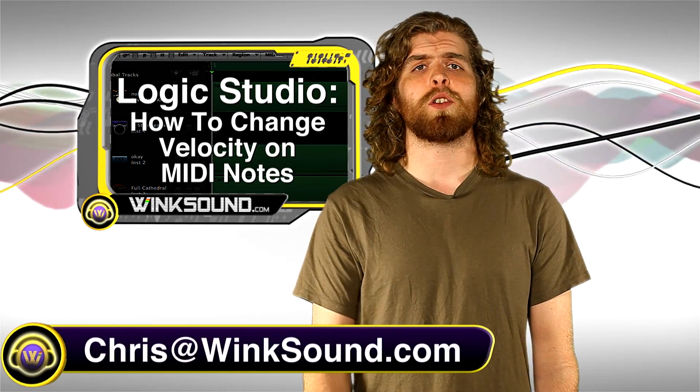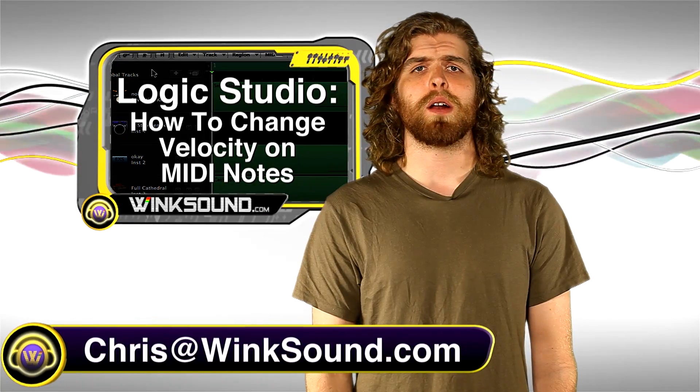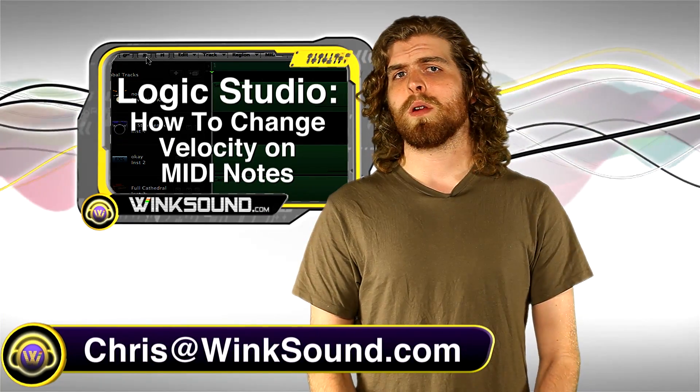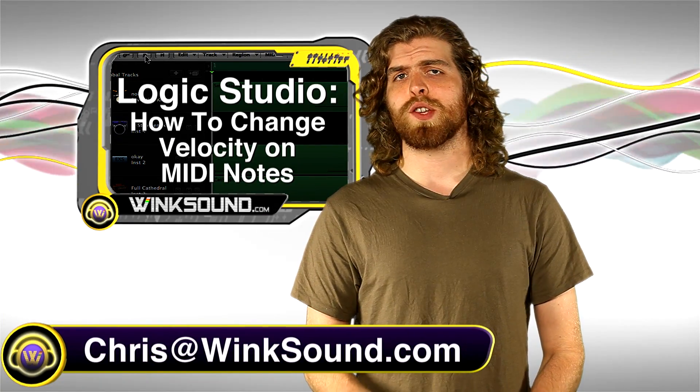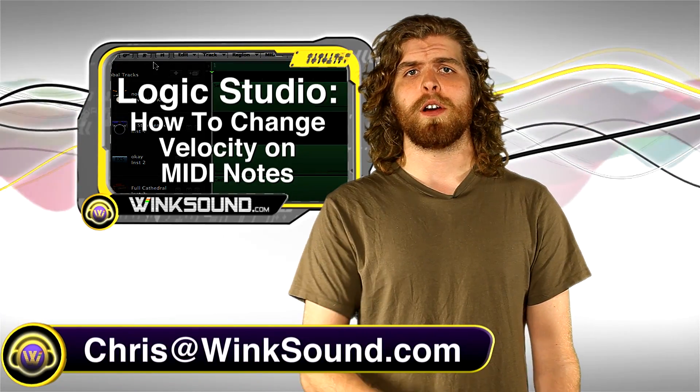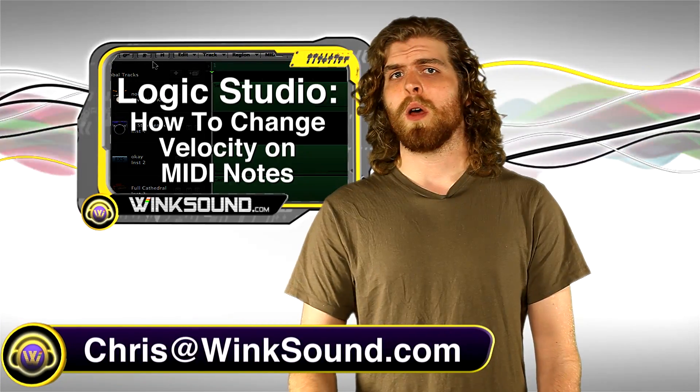Hey what's up guys, this is Chris at windsound.com. In this video I'm going to show you how to quickly change the velocity of a single MIDI note in your sample editor in Logic Studio.